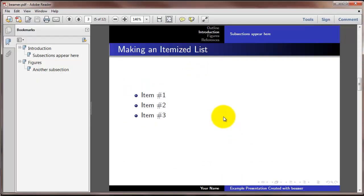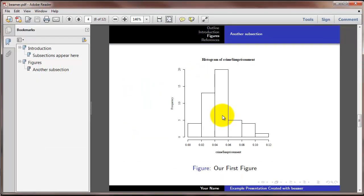And if we scroll through our slides here, here's an example. This is one of the example figures, and it gets put onto the slide.